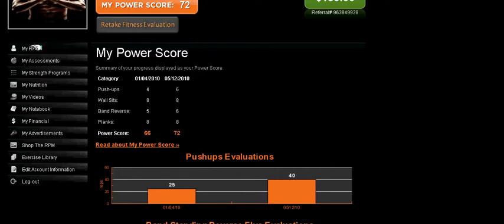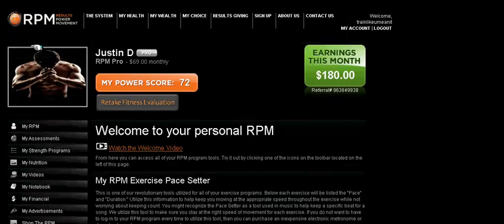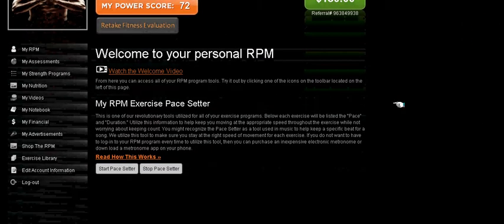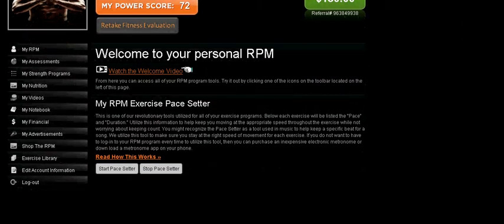To get back to your homepage, click on My RPM. The next one is the Retake Fitness Evaluation. If you click on that, you will be able to retake the fitness and nutritional evaluations. Below that on your homepage, you can always watch the welcome video again or learn about our RPM Pace Setter.